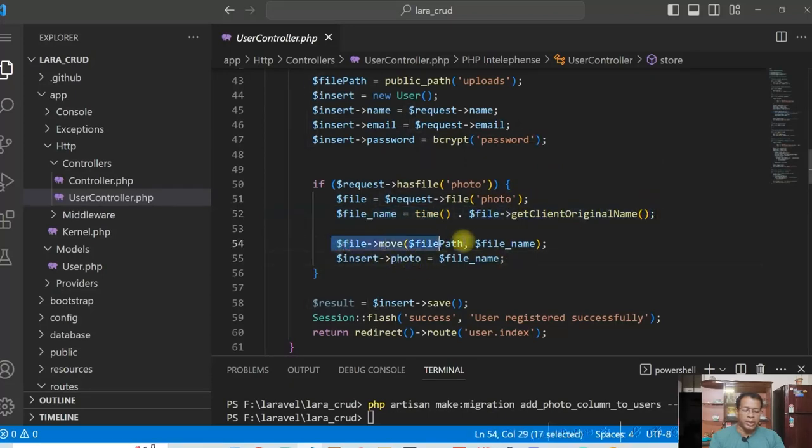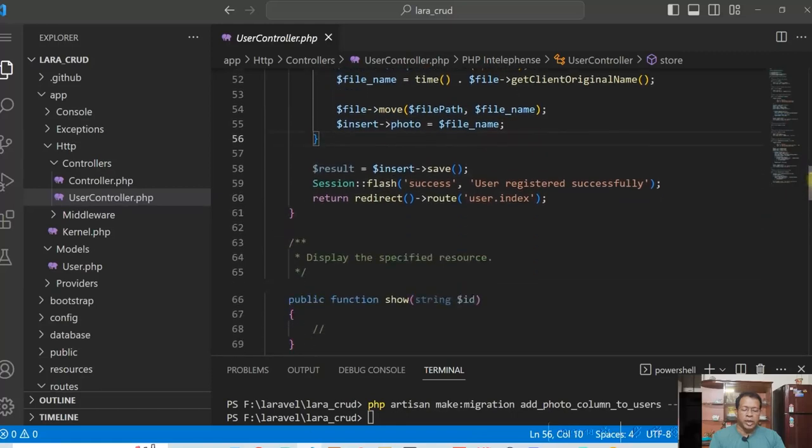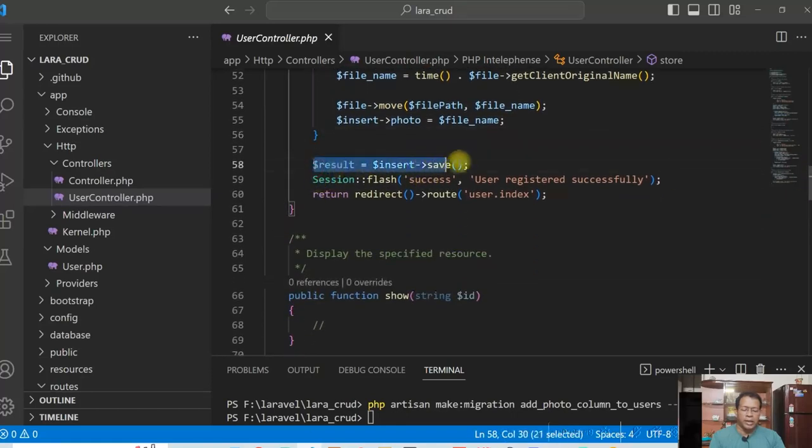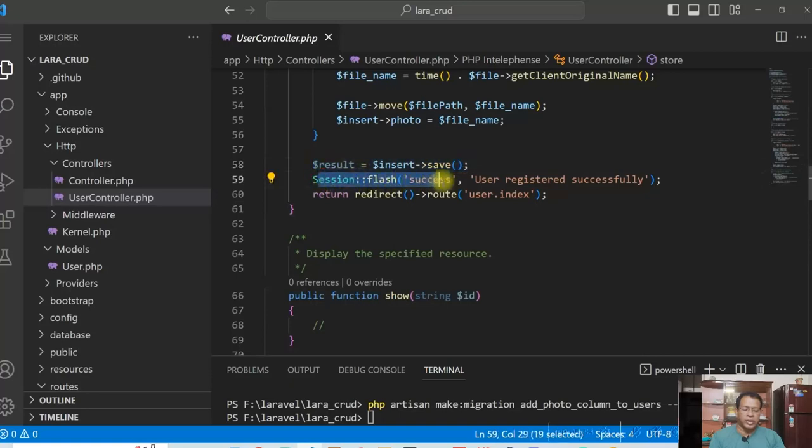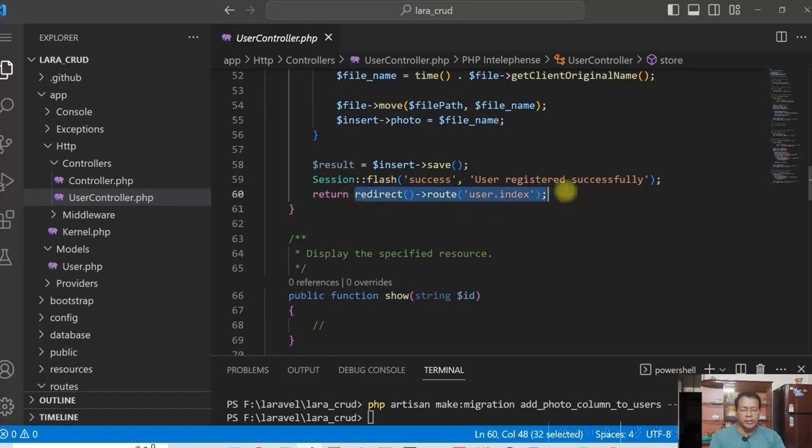The public folder. So once I insert the value, I create a session message here using session flash and then redirecting to the user index.